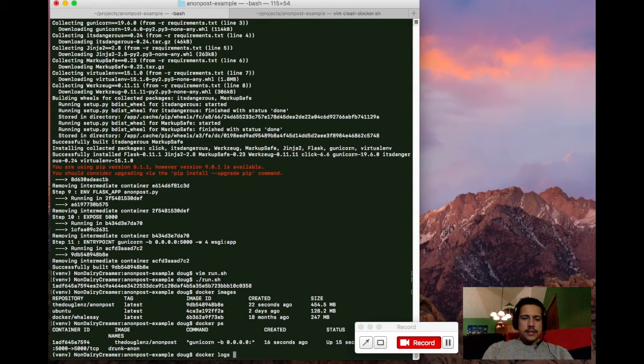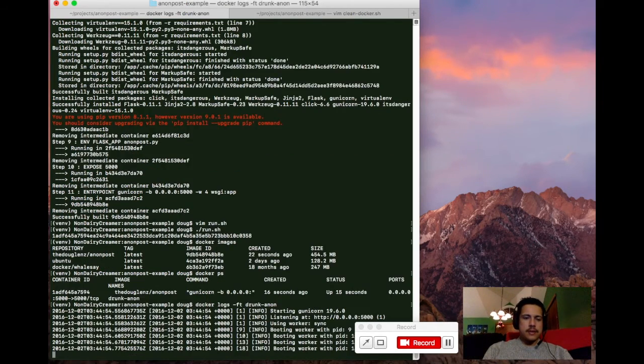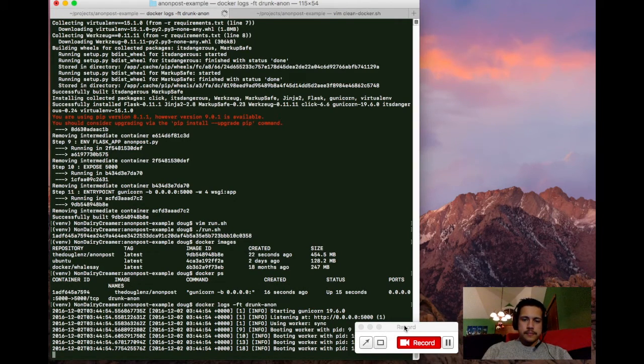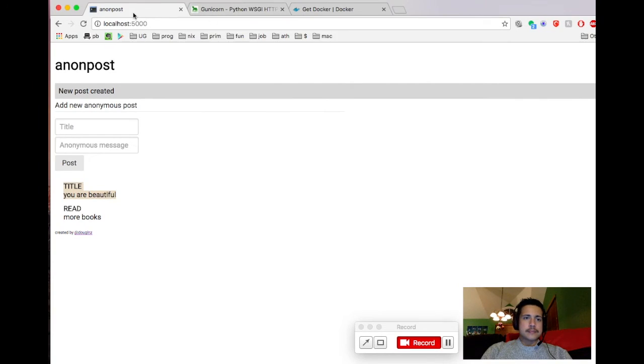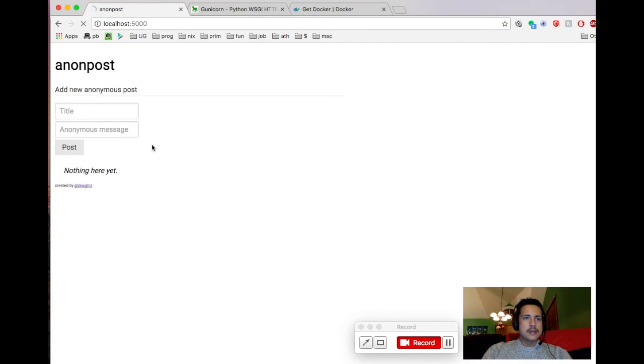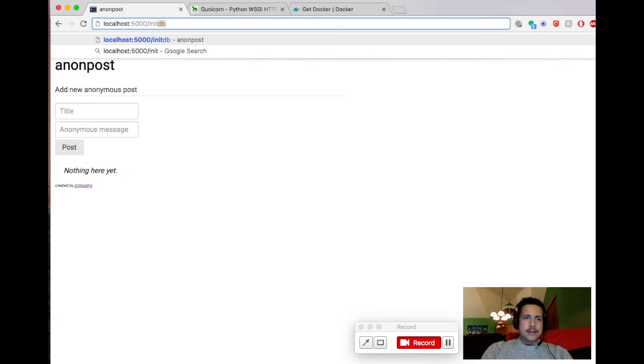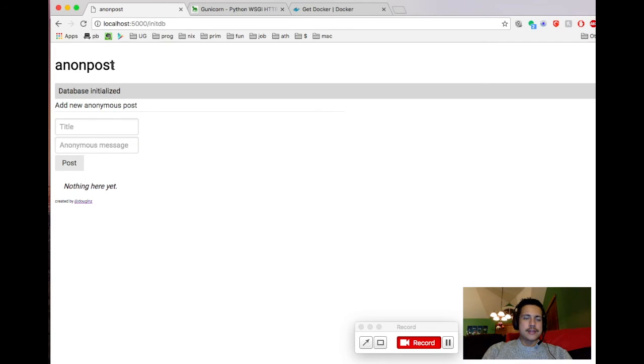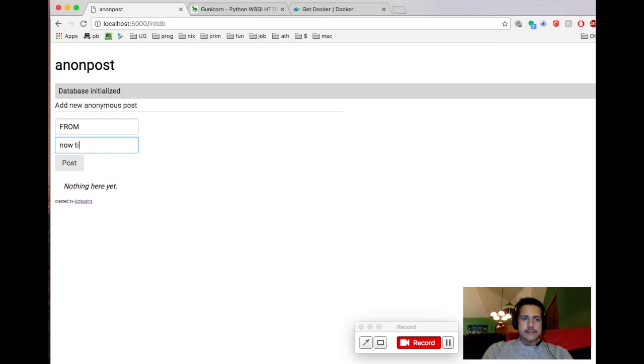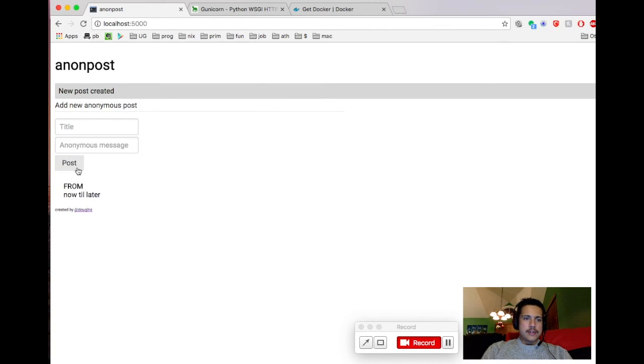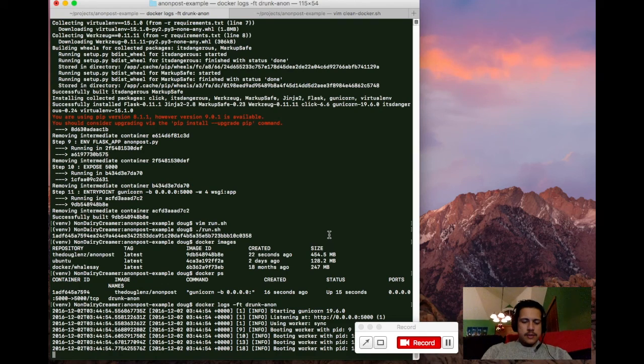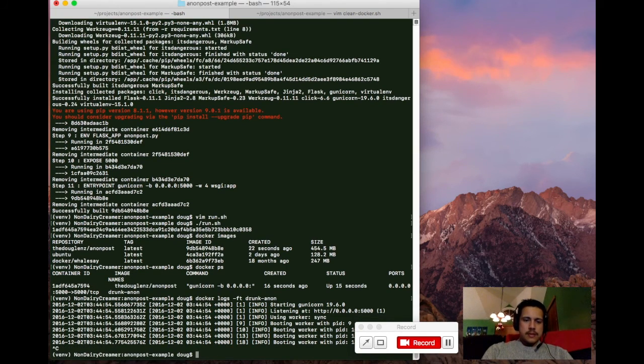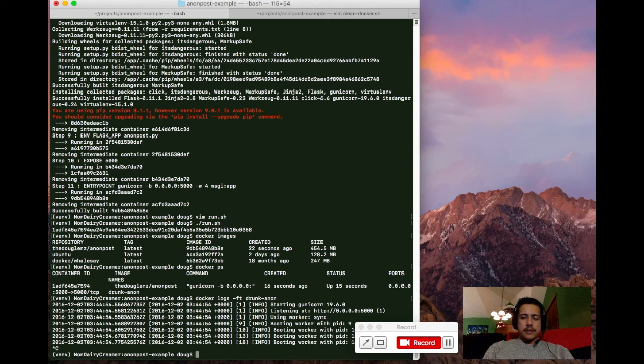We can also take a look at the logs to see what the output looks like so far for our process. And it's showing us that everything looks pretty good. So let's make sure that it's working. Got a hacky endpoint here to create a database, initialize the database. And then let's go ahead and give it a test drive. All right, so it looks like it's working. So that's how you get a simple Flask application running inside of a Docker container.